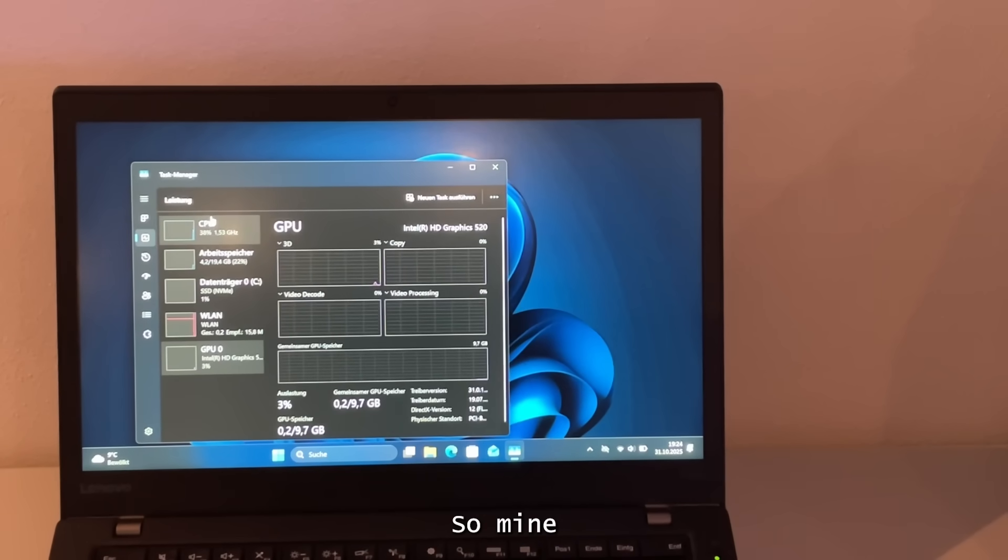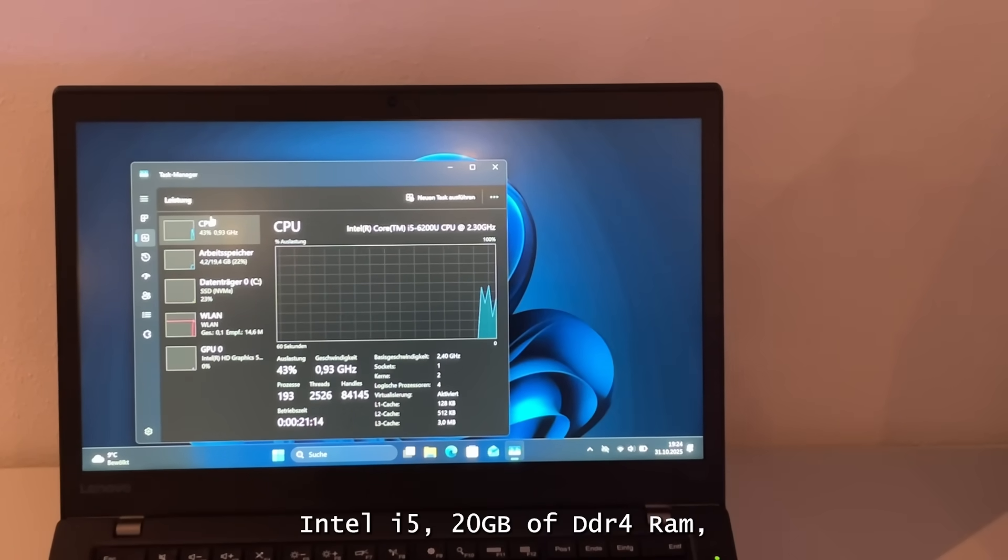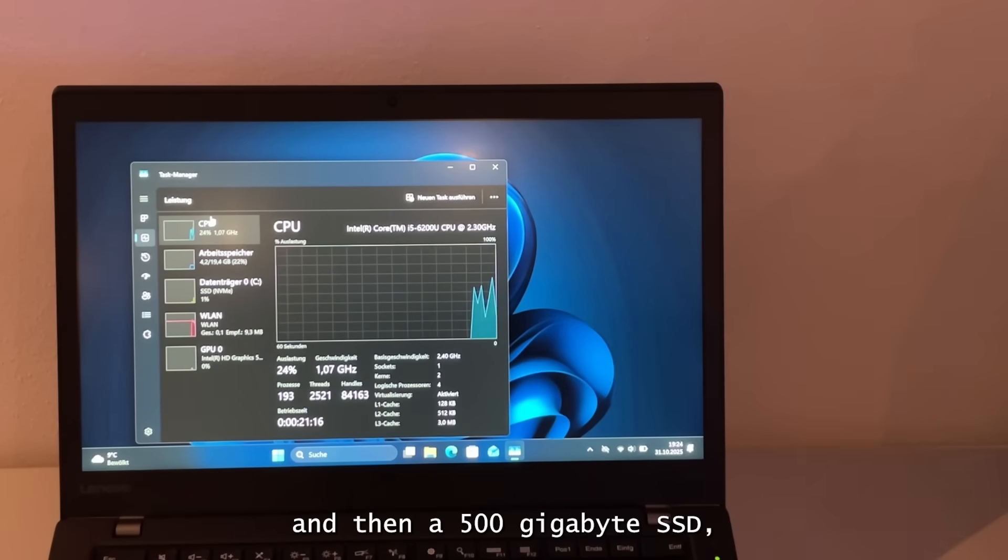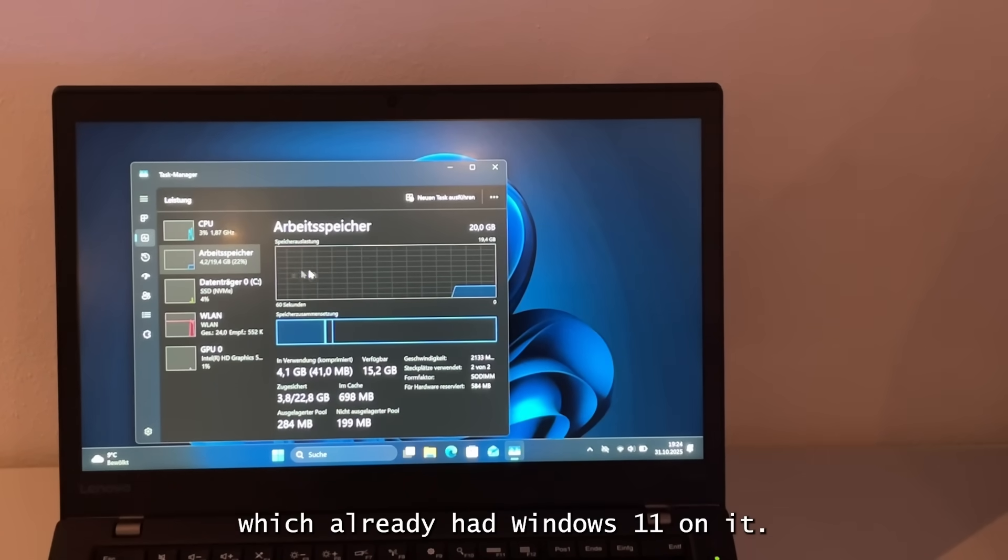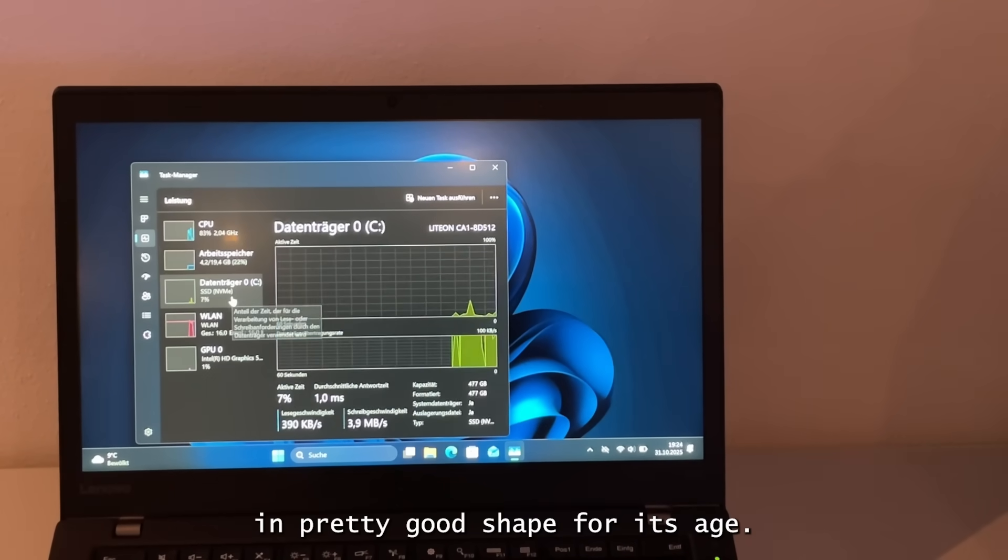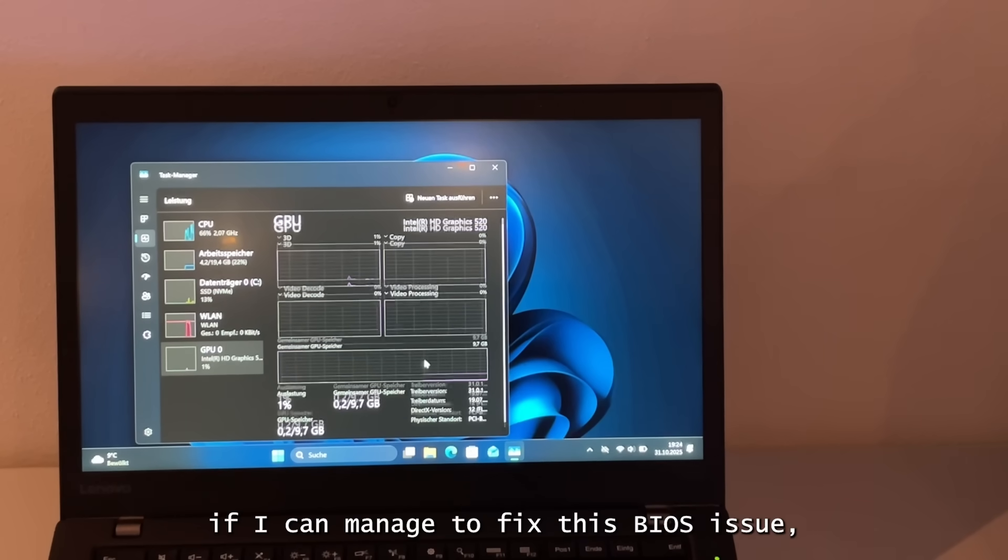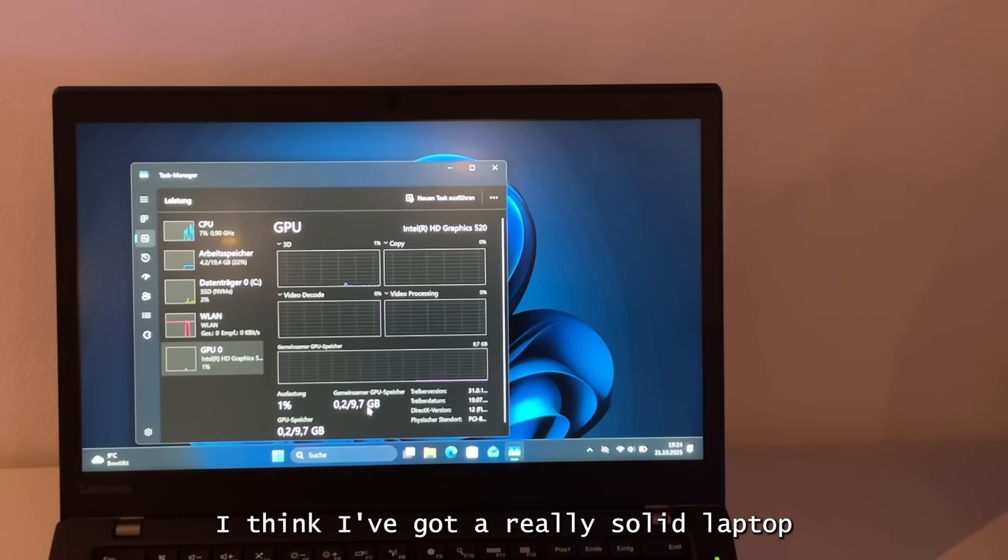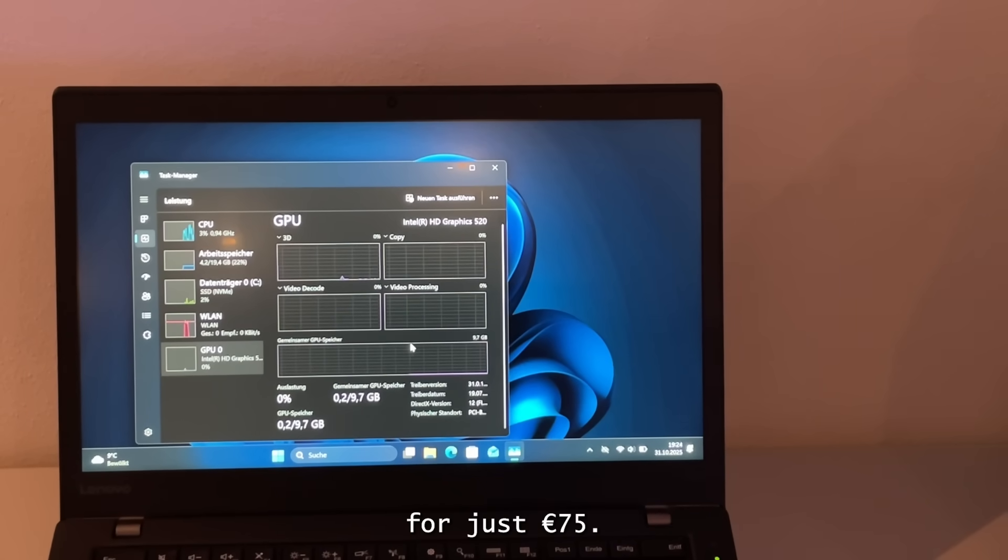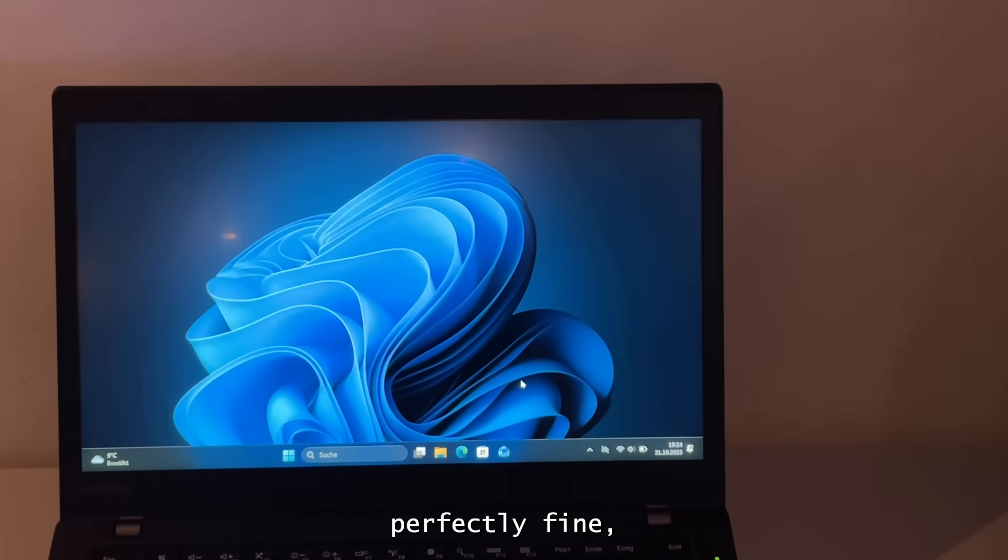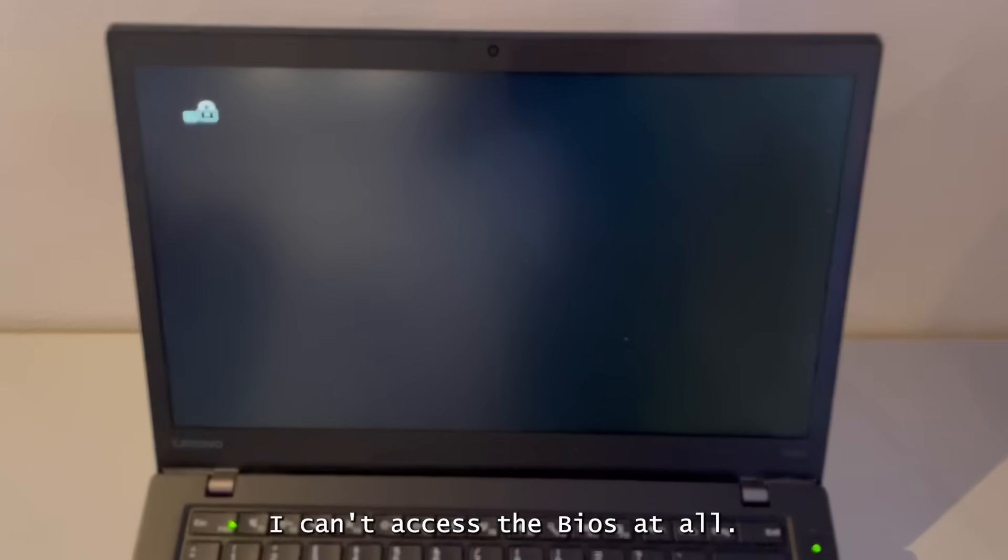So mine came with a 6th gen Intel i5, 20GB of DDR4 RAM and a 500GB SSD which already had Windows 11 on it. Physically it's in pretty good shape for its age, a few minor scratches here and there, but nothing out of the ordinary. Honestly, if I can manage to fix this BIOS issue, I think I've gotten a really solid laptop for just 75€. The laptop actually boots into Windows 11 perfectly fine, but as expected, I can't access the BIOS at all.